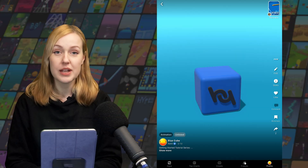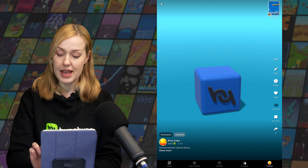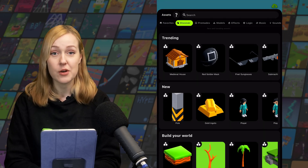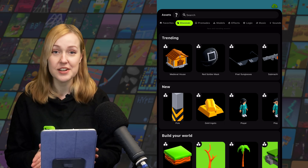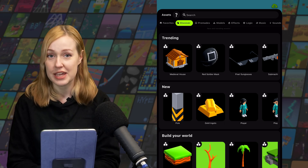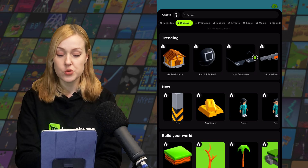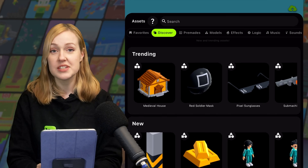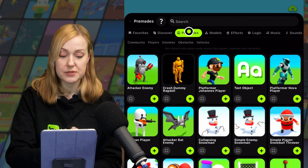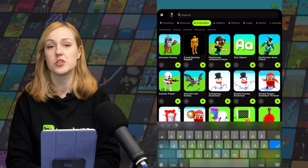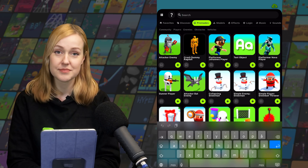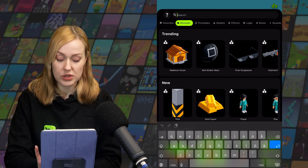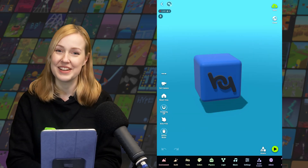Let's open our draft that we were working on in the previous video and head over to the asset library. The asset library has a ton of different assets for you to use in your games. When you first enter the asset library it's going to show you a number of different featured assets, but you can use the tabs at the top to search through different types of assets, or use the search function for something more specific. If you're following along, you can select any asset you like — I'm going to choose these gold ingots.